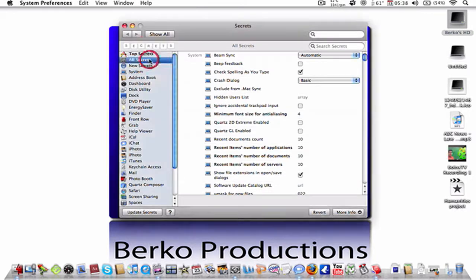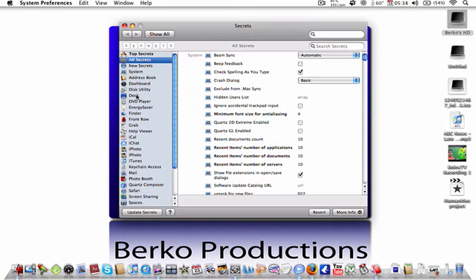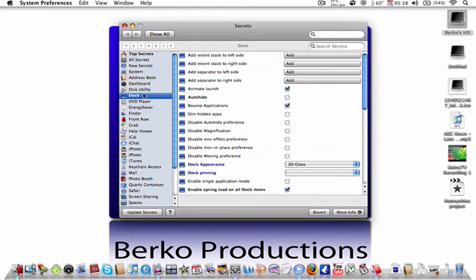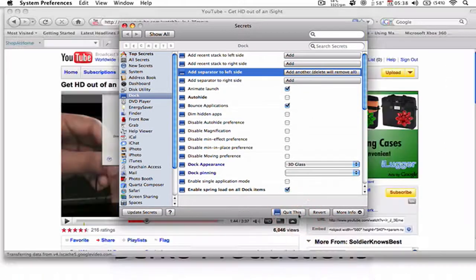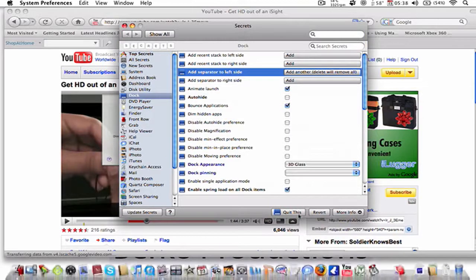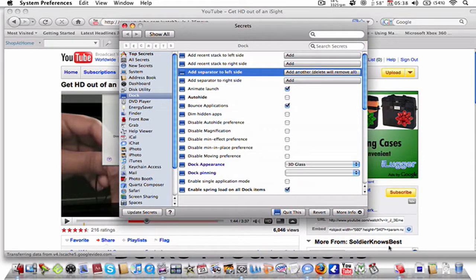I'm just going to do a little demo here. Say I want to add a little spacer down here, right on the left, just to space out my icons. All I do is go to Dock, add Separator to the left side, quit this, which is restarting the Dock, and it maximizes everything, and there it is. A little space.